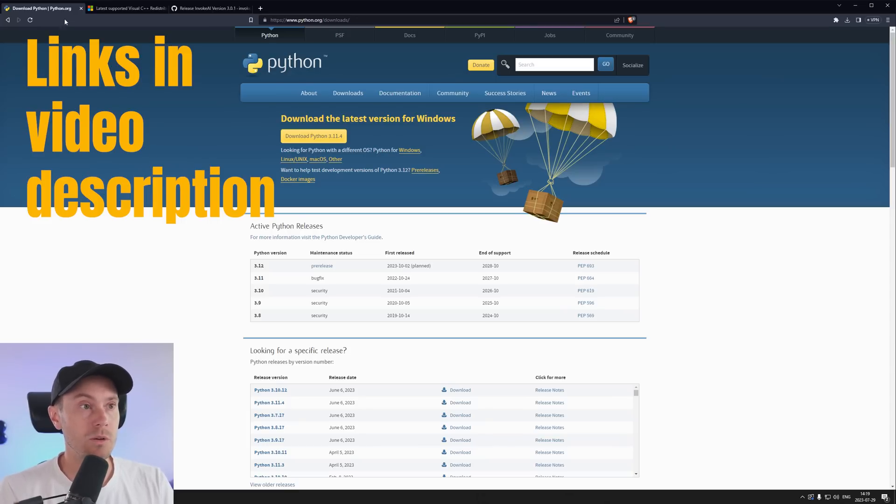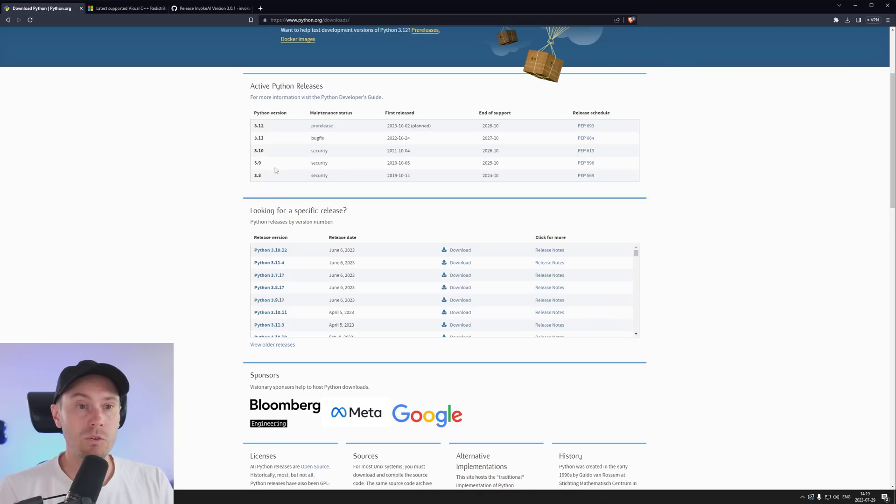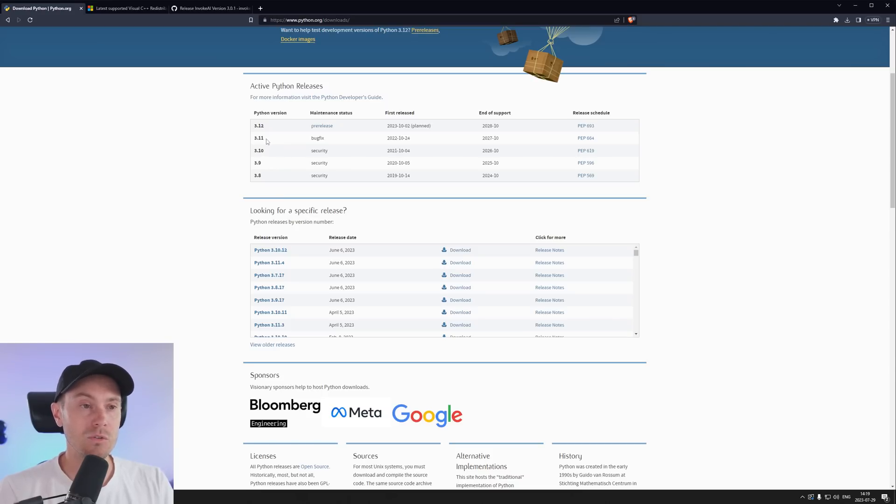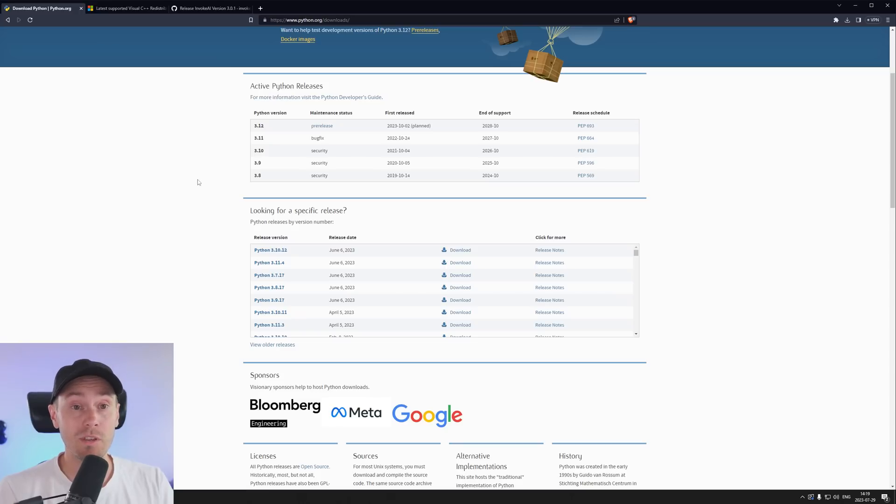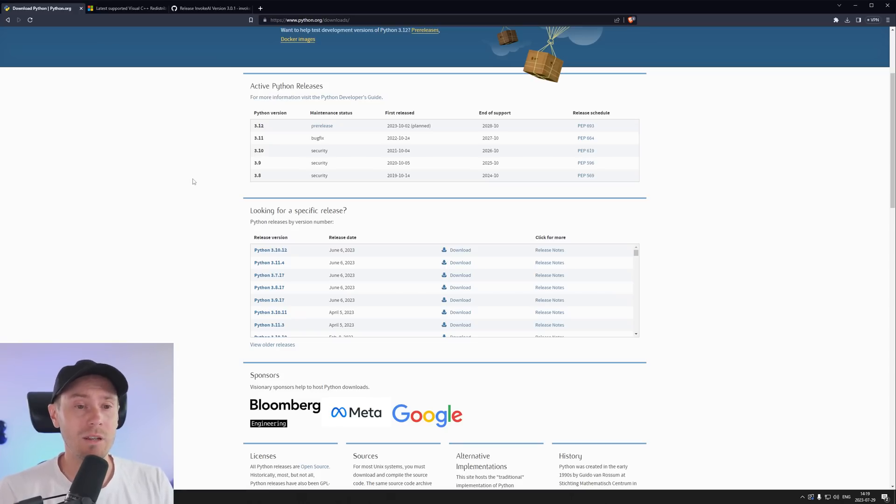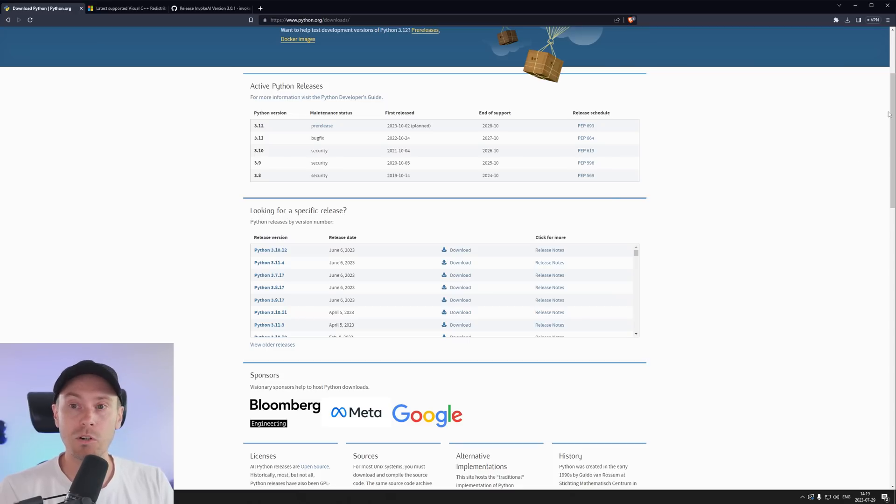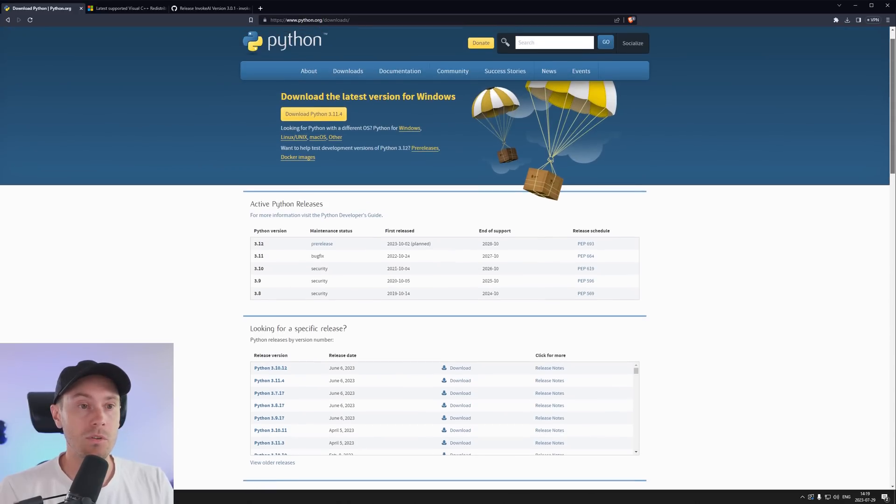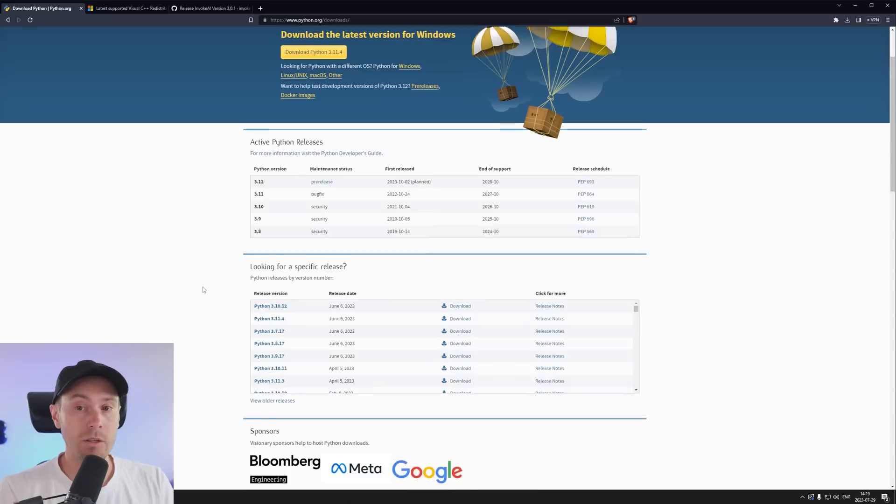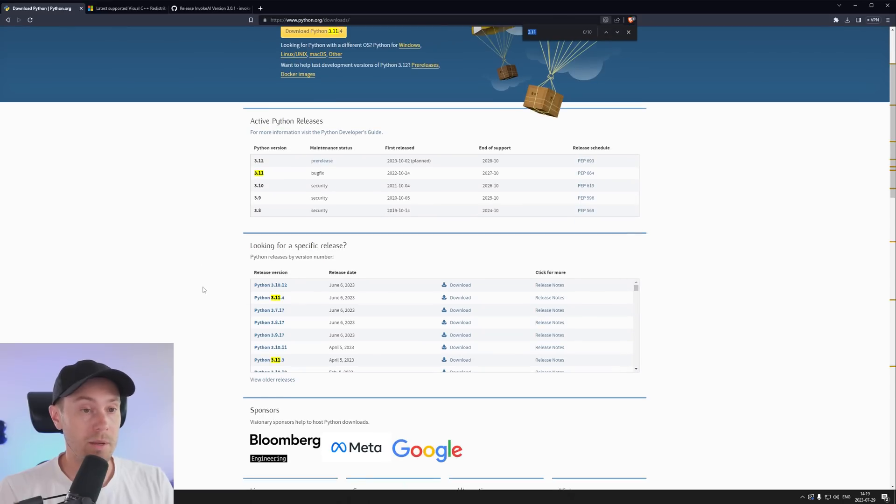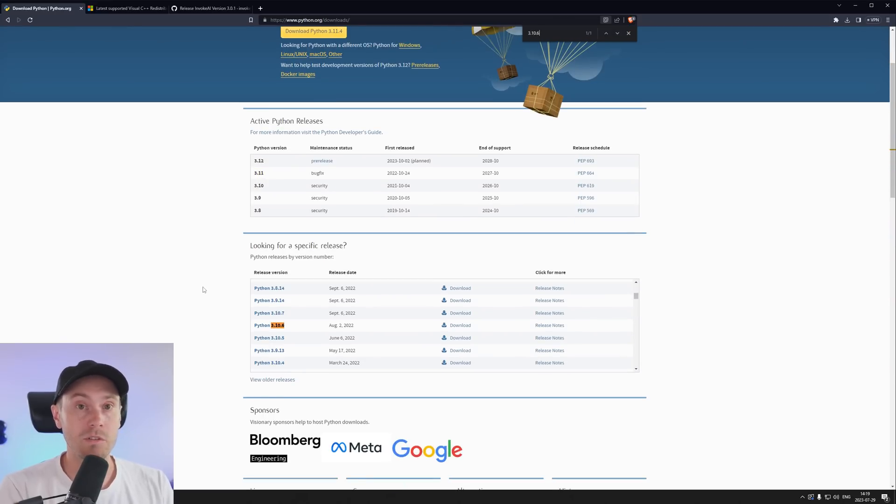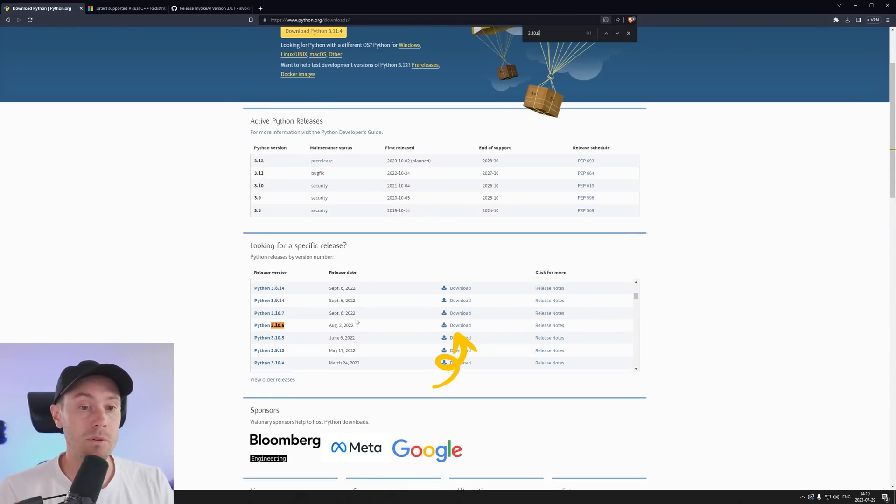So first we're going to go to Python here. You can either use 3.9, 3.10, and with the latest version of Invoke you can actually use 3.11 but I recommend that you use 3.10 for now because then you will be able to use Automatic 1111 and other user interfaces as well that does not support 3.11. And you can use control F for 3.10.6 for example.